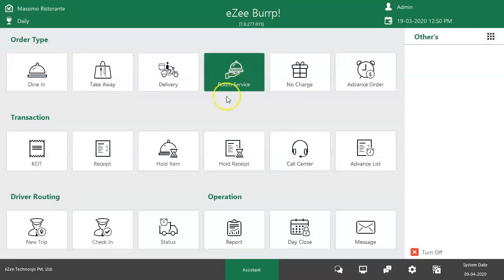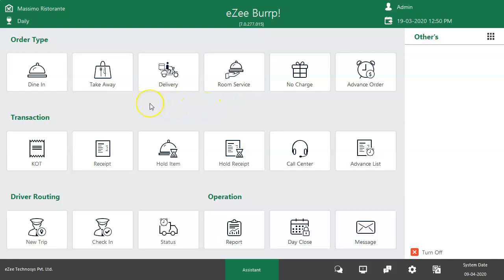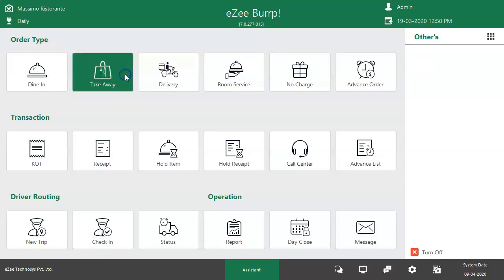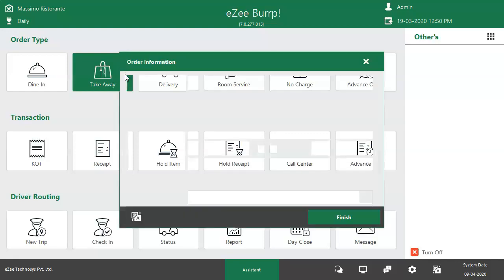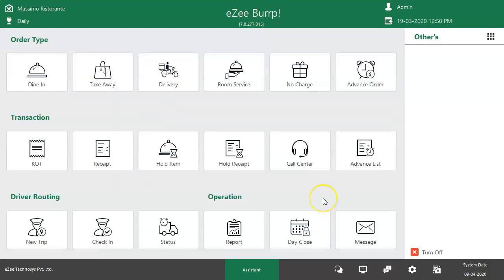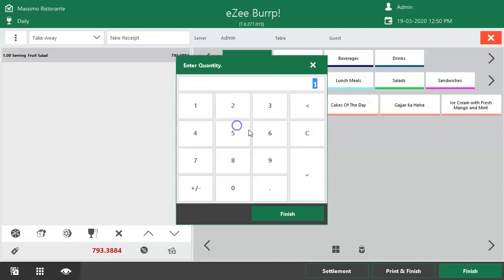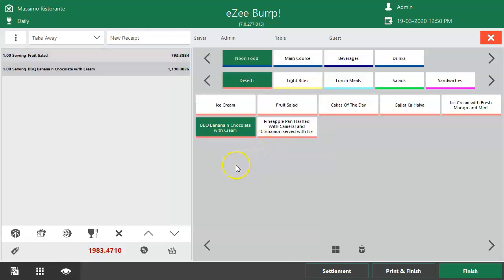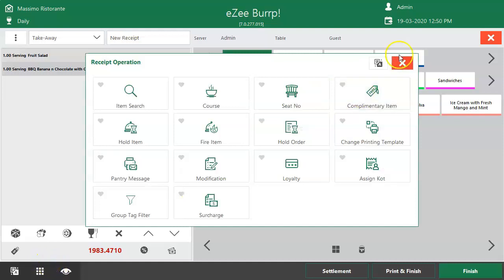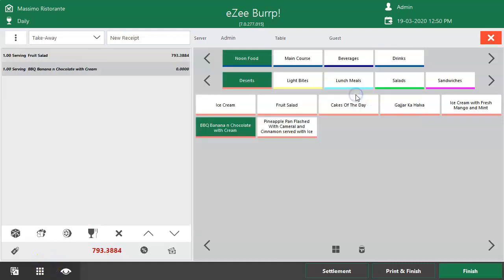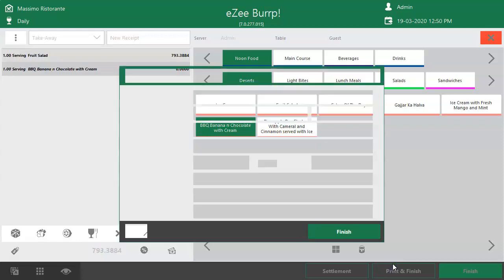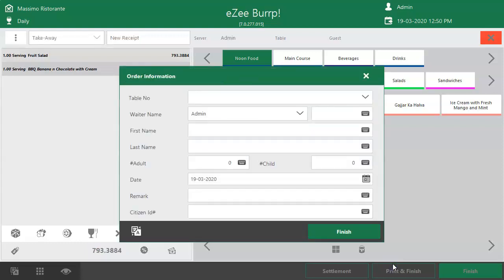Place the order from the respective order type. Let's take an example of Take Away. Punch the items, click here, and select this option to give away the item for free. Click on print and finish to generate the receipt.